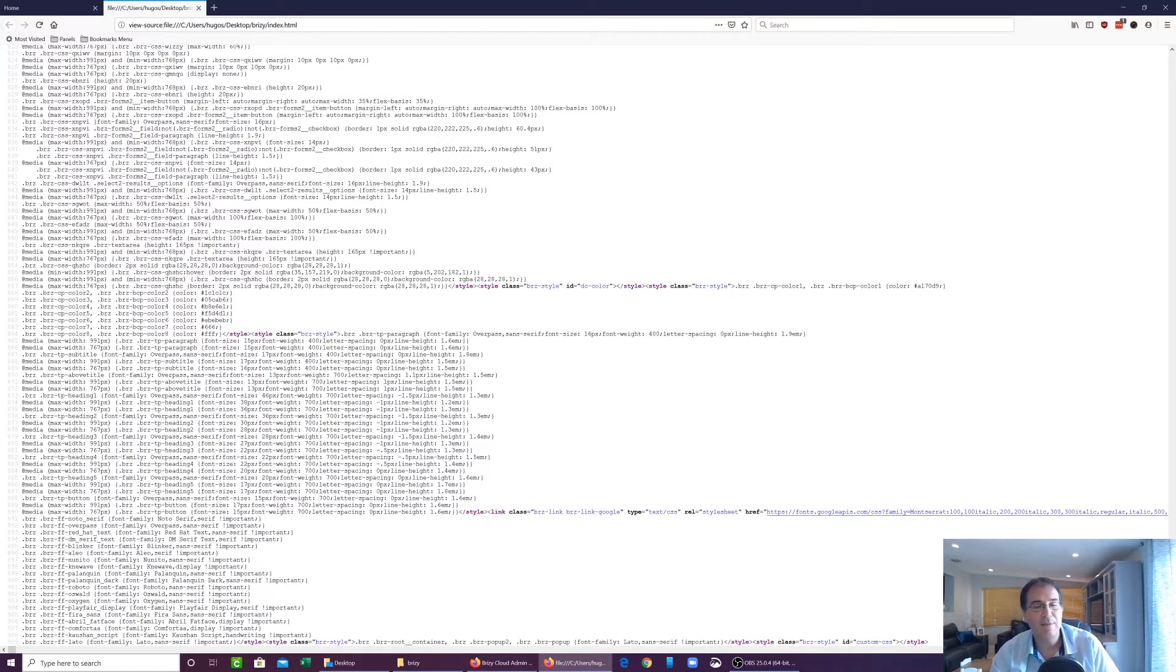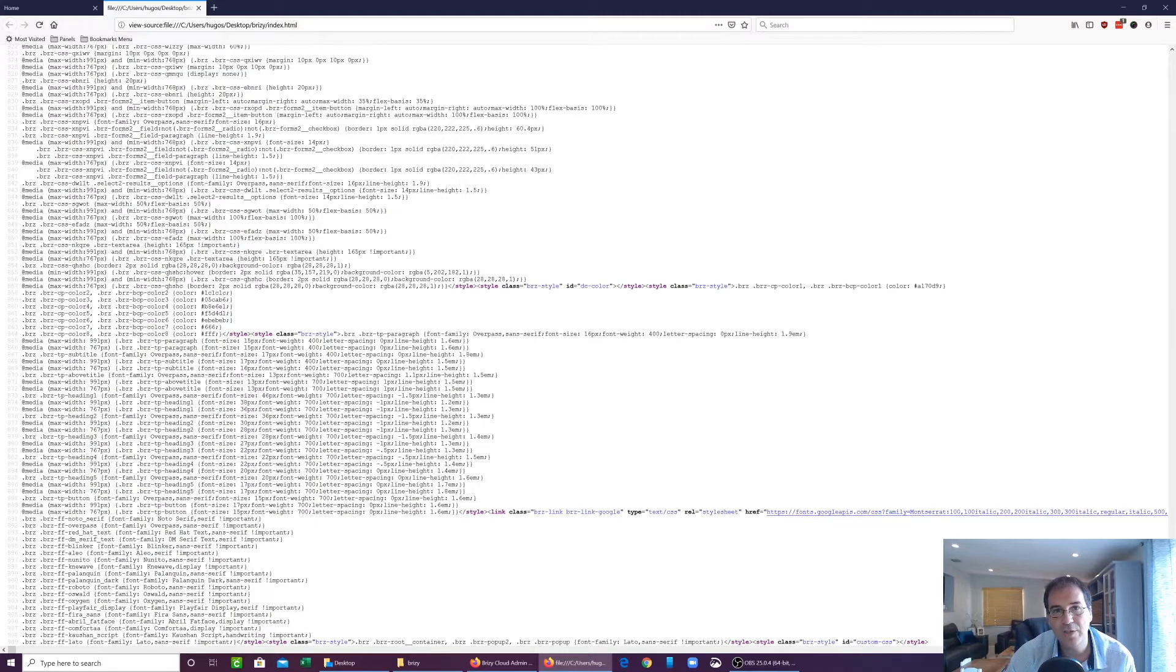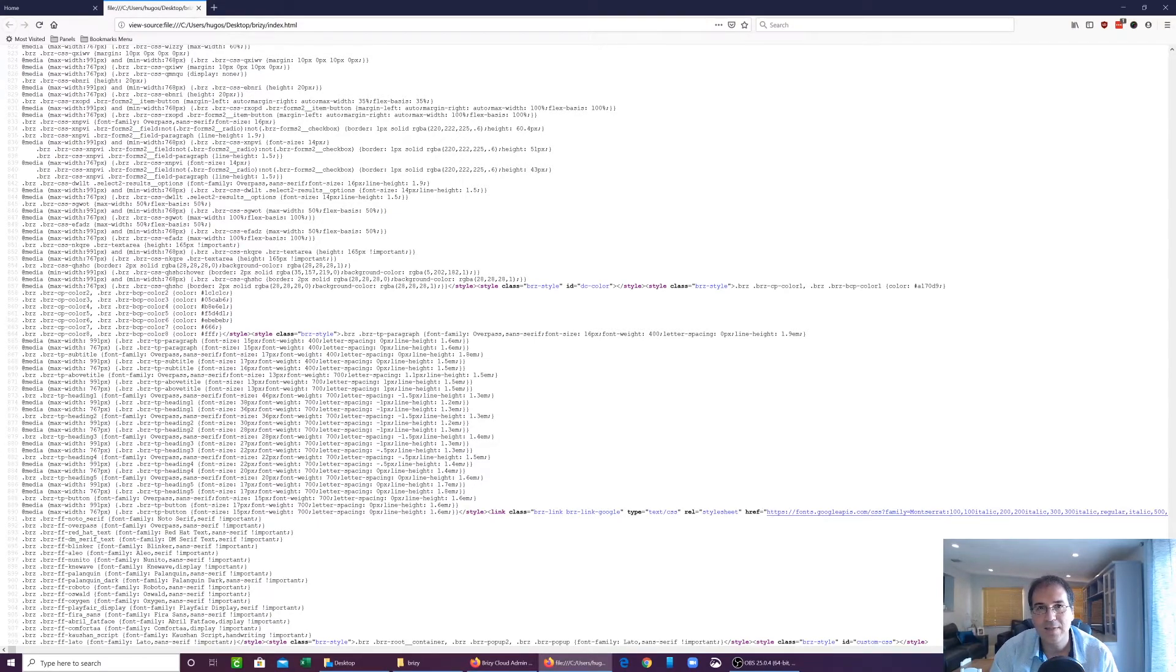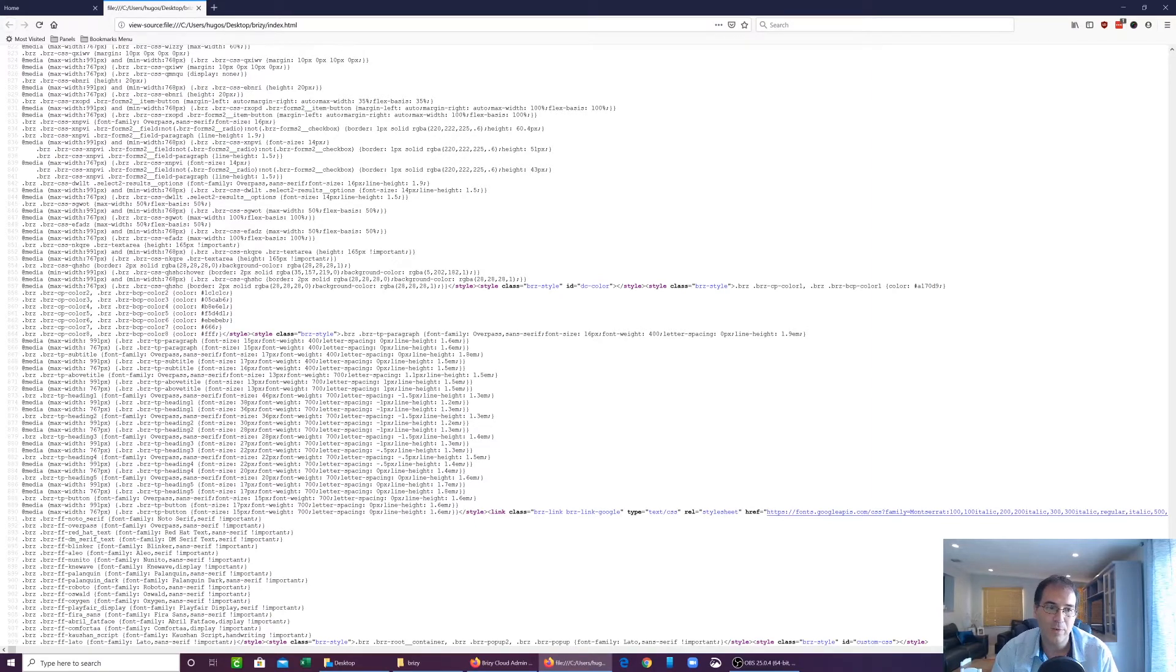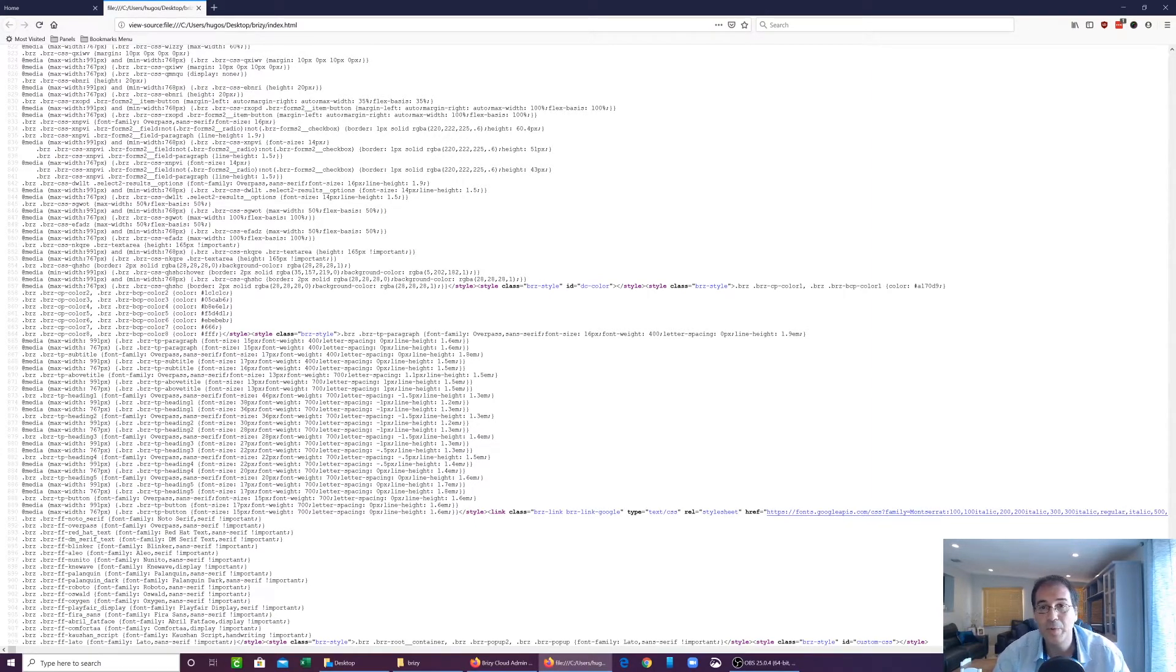Now, most, and I mean most, HTML editors or IDEs, they provide a way to tidy up the code. So they provide a way for you to take something like this and make it look more readable and more digestible.